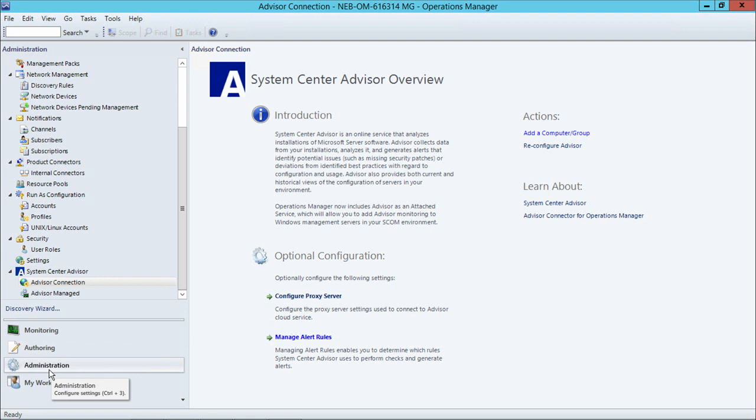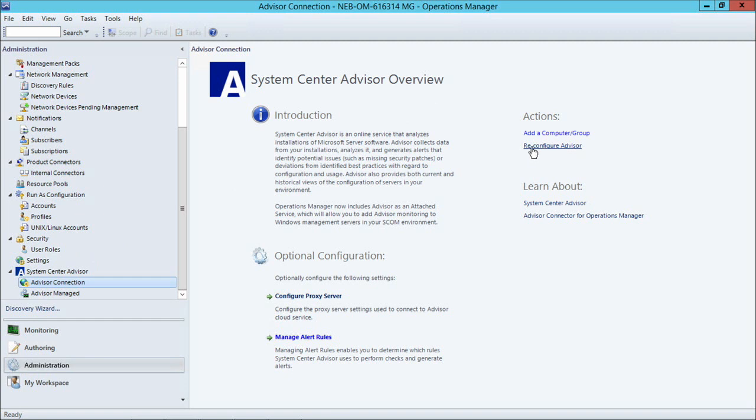I've already configured this environment, but just to show you how simple it is, I'll go into Advisor Connection, and under Actions, you will see Reconfigure Advisor if you've already configured it, but if it's your first time, you'll see Configure Advisor.